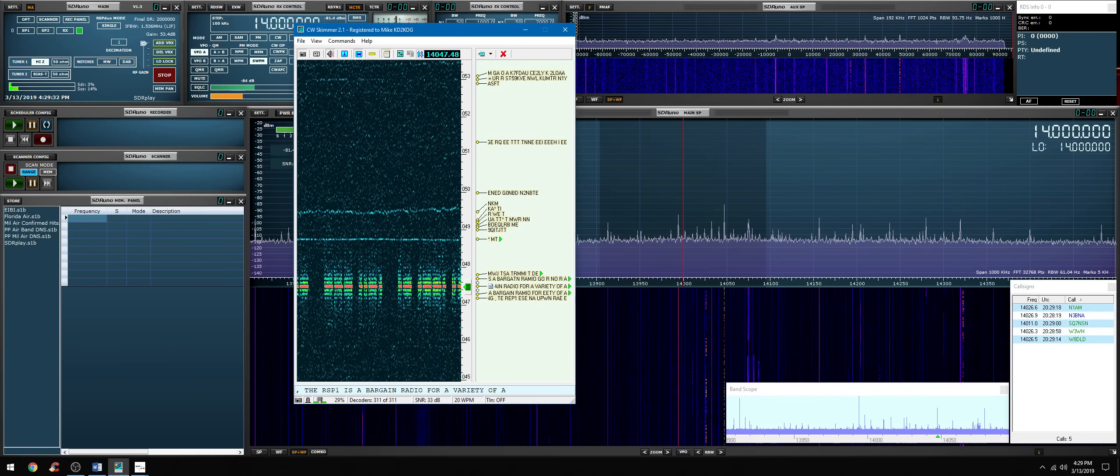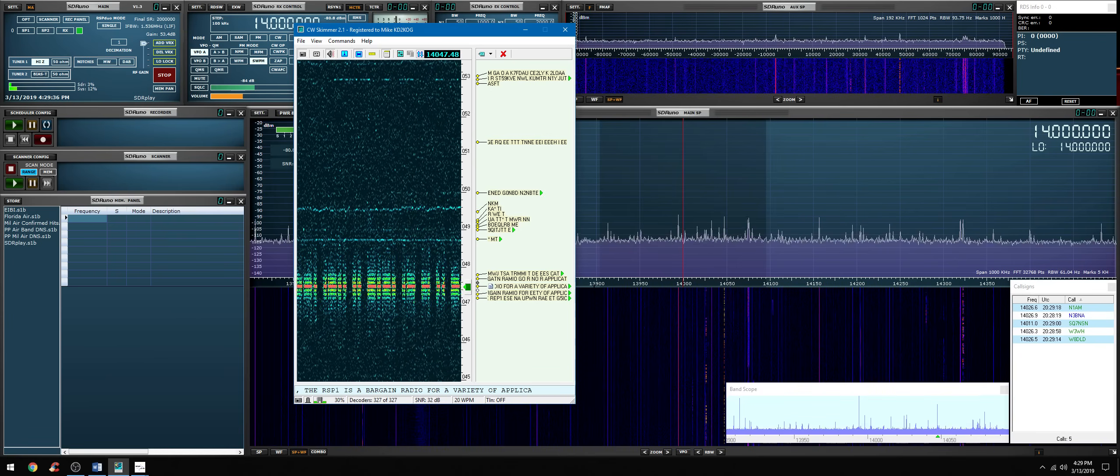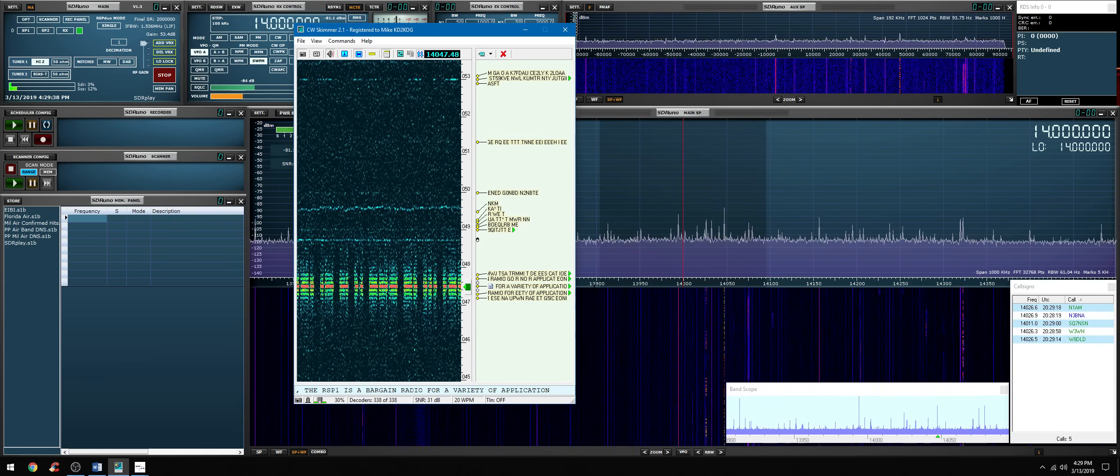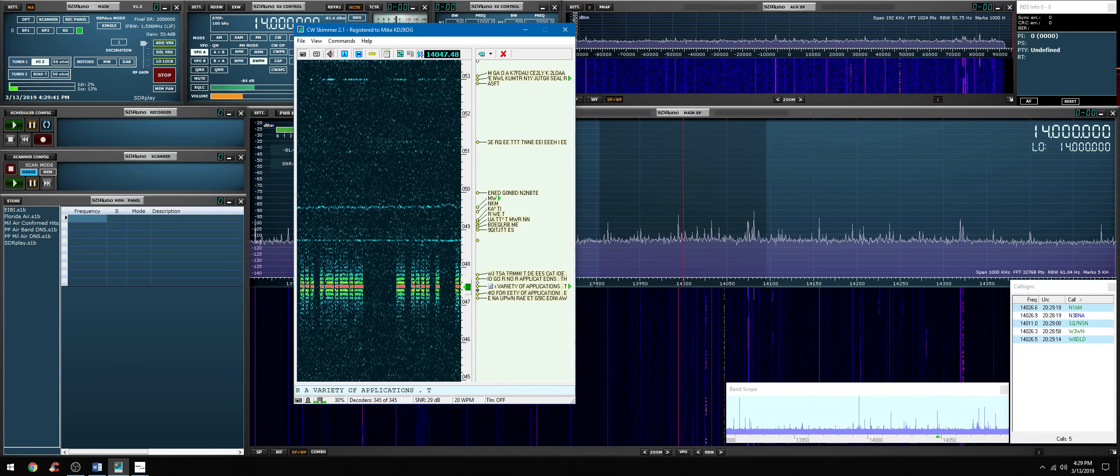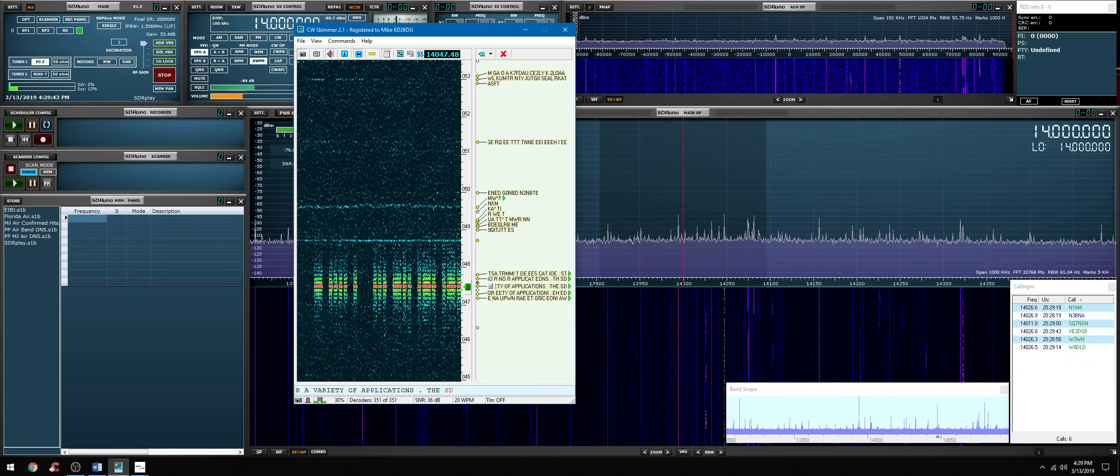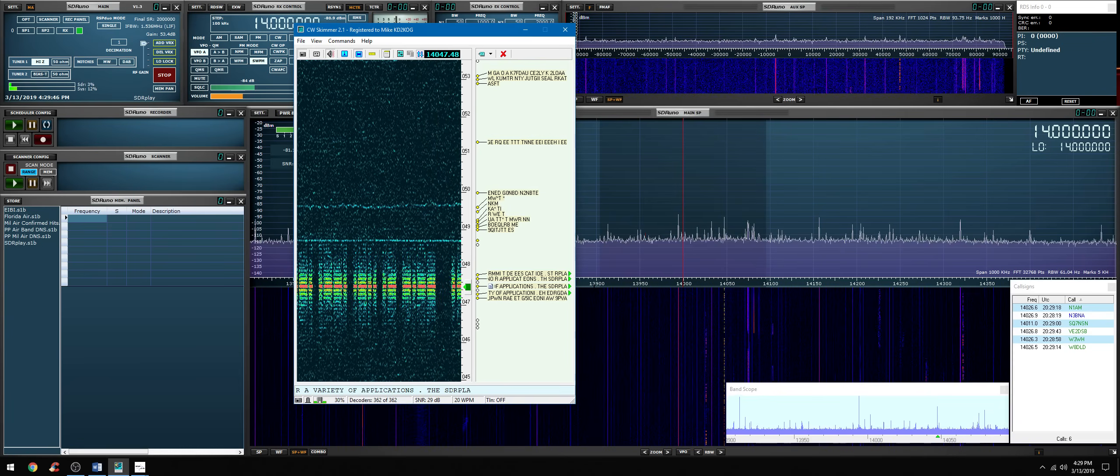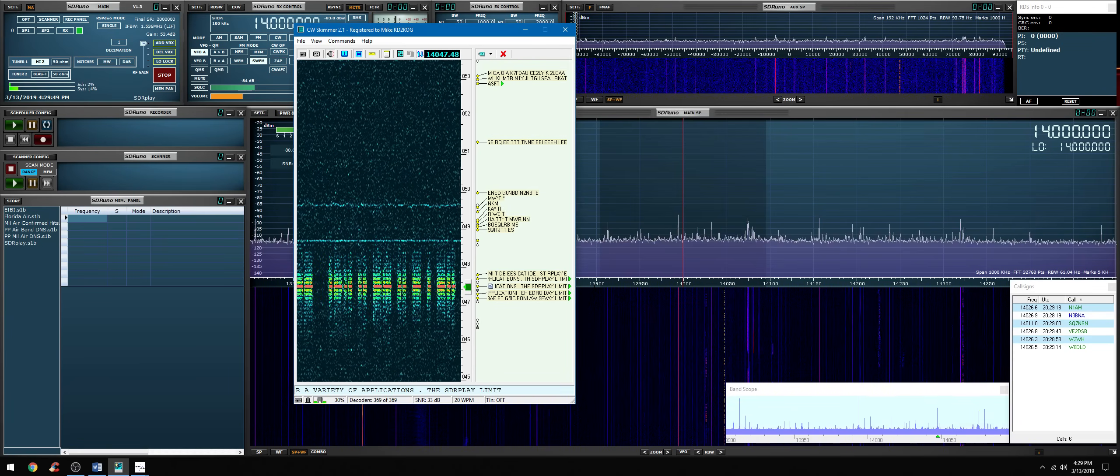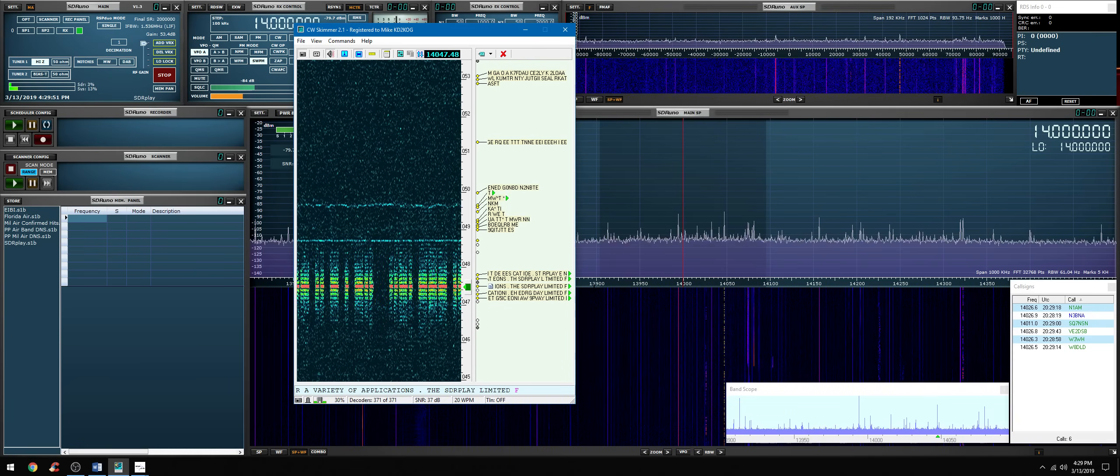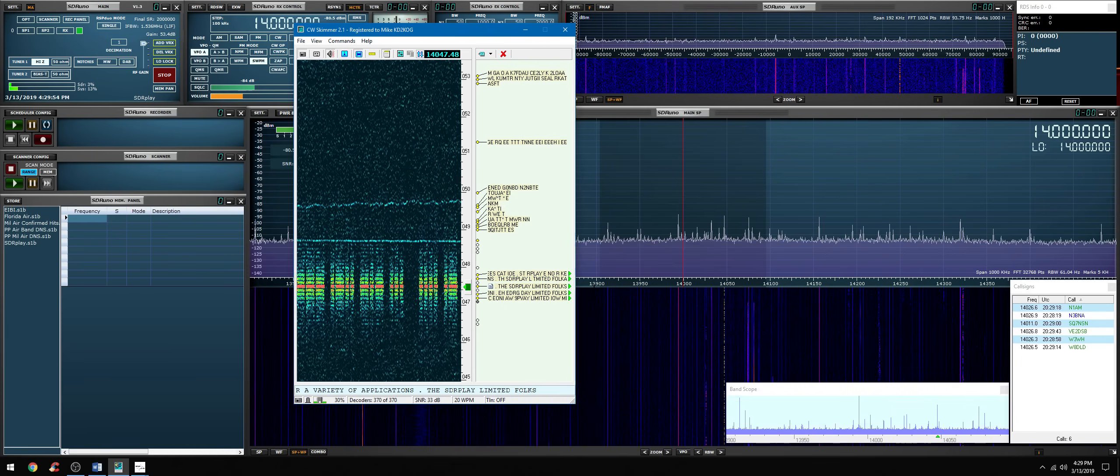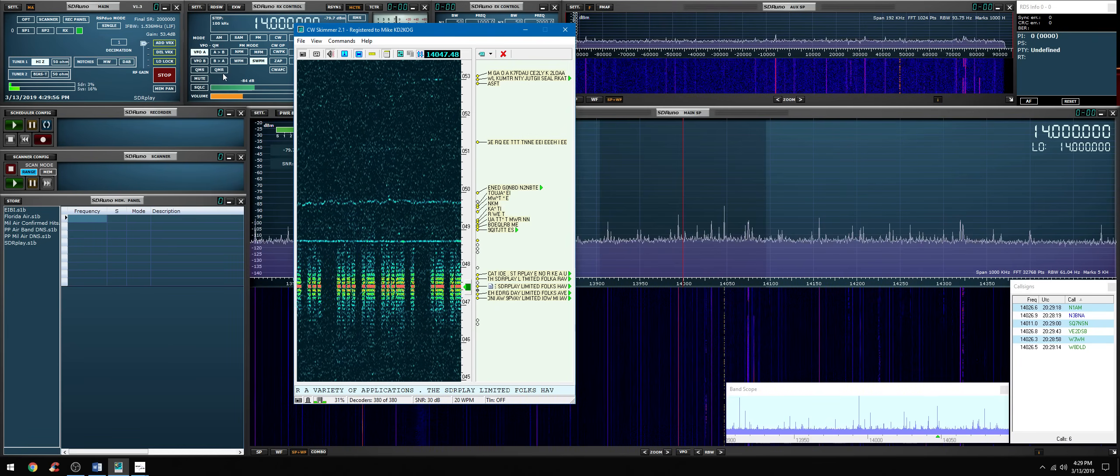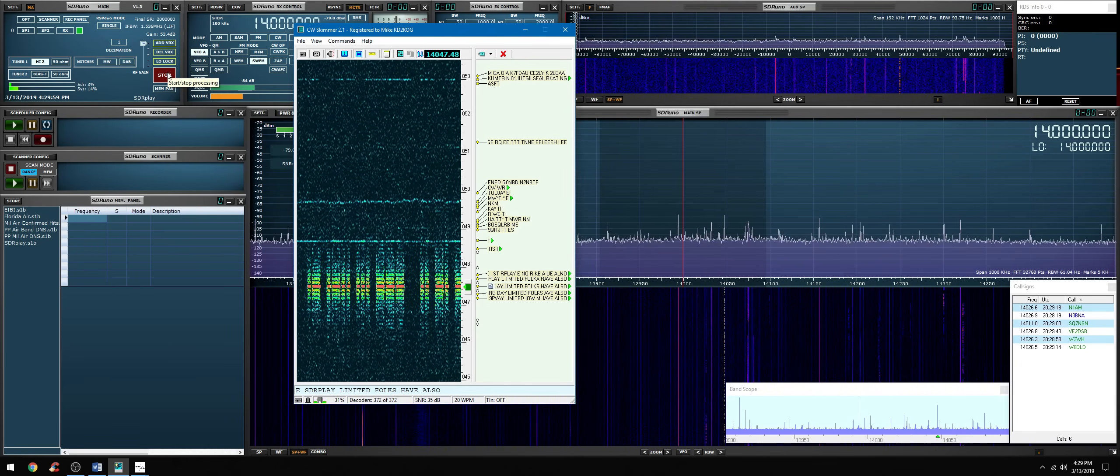And that's basically it for this video. Thank you guys so much for watching and stay tuned. Part two will come up hopefully in a few days. I just have to figure out how to configure CW skimmer with SDR Uno with a COM port splitter using rig control internally built into SDR Uno. Sounds like a lot but we'll get through it. I'll see you guys in the next video. Thank you guys so much for watching, see you on the next video, 73.